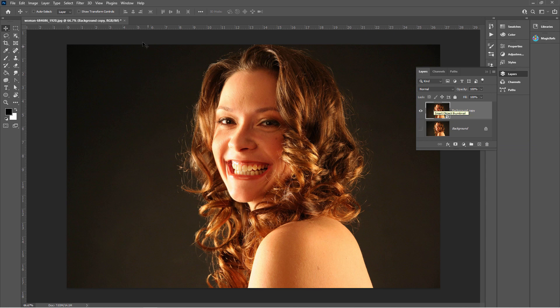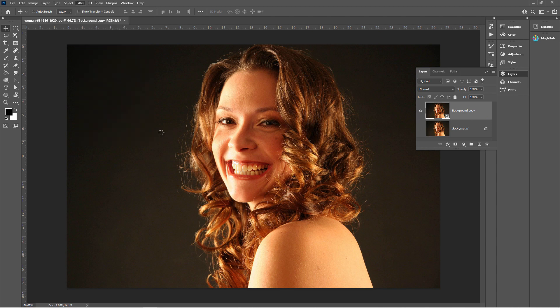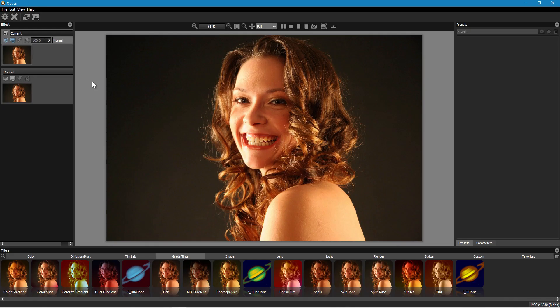For that go up to Filter and you'll find it right down here towards the bottom. There it is Boris FX and Optics. Click on that. This will then open up this image over inside of Boris FX.